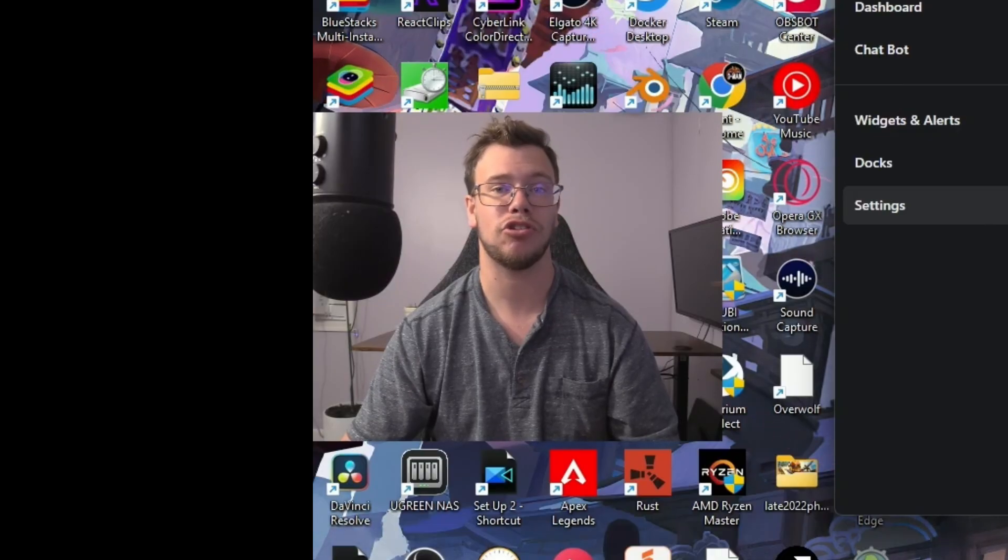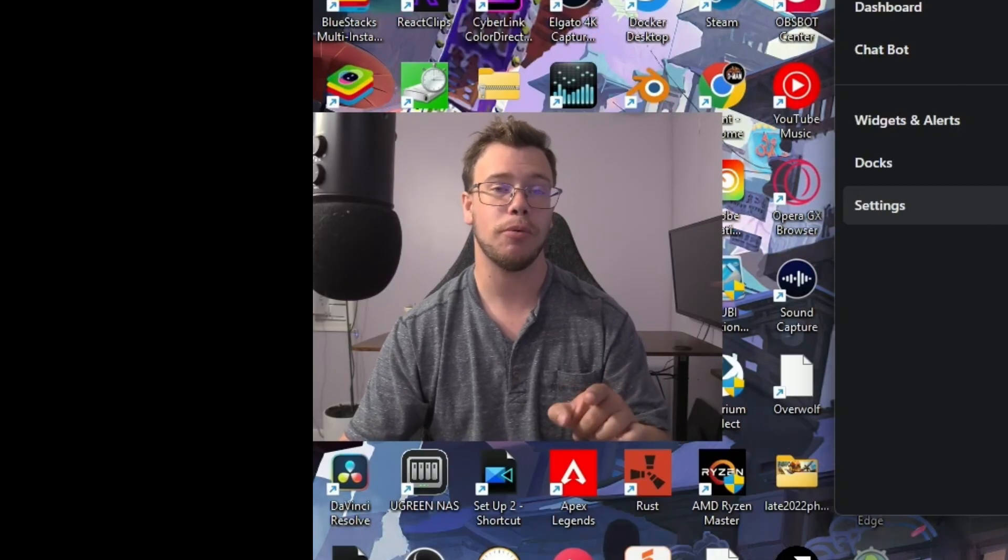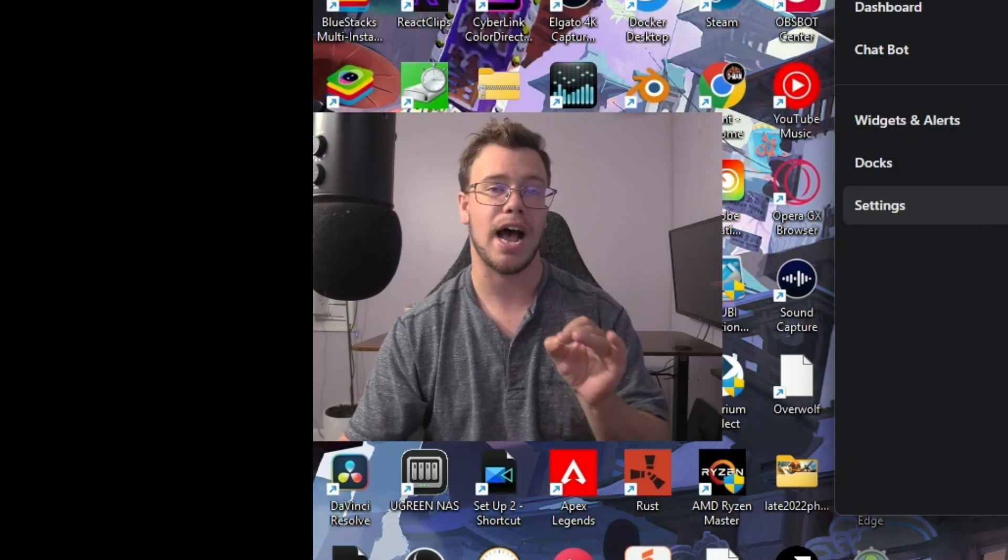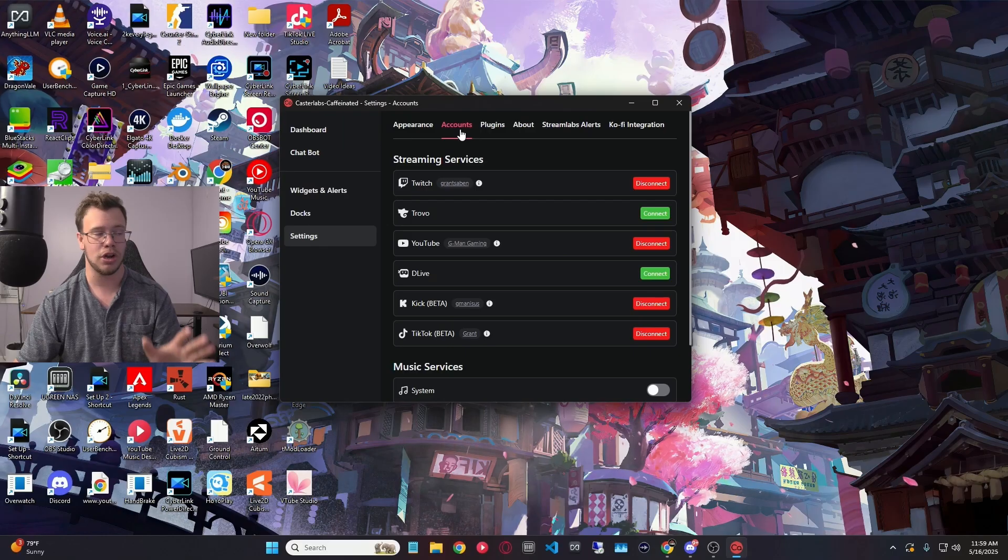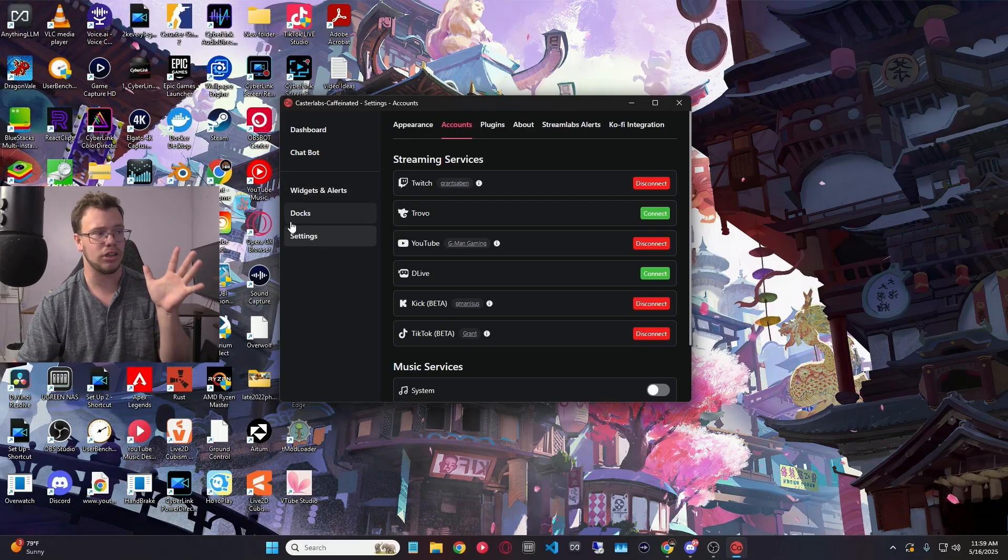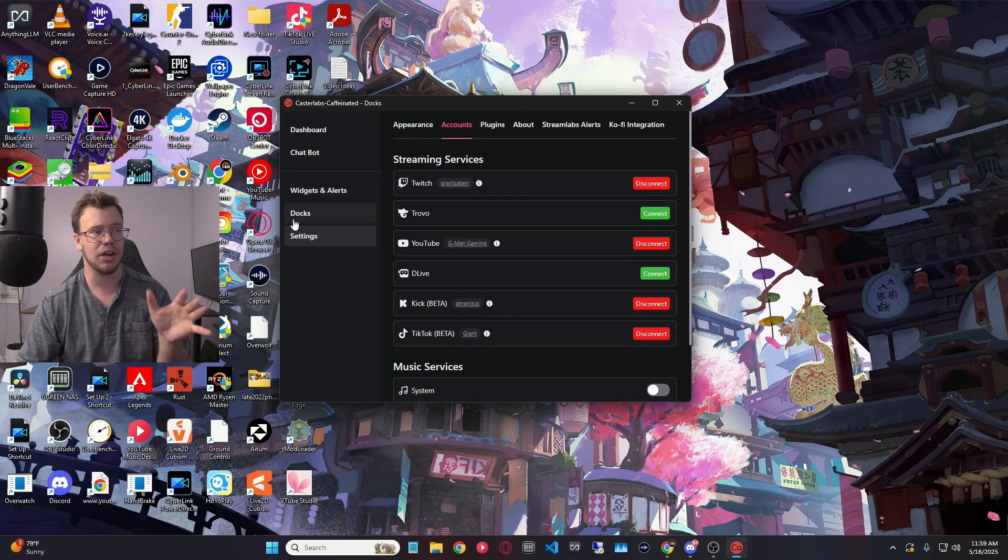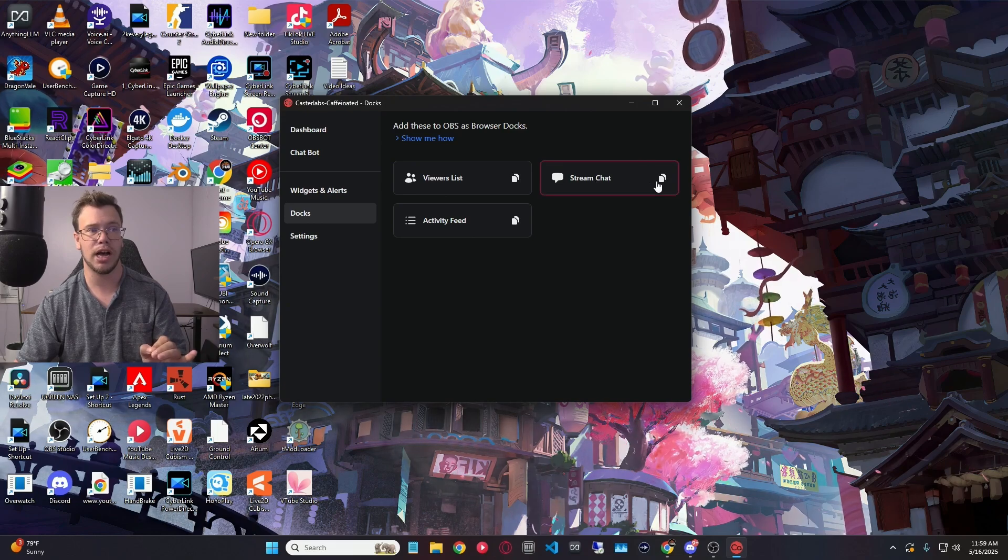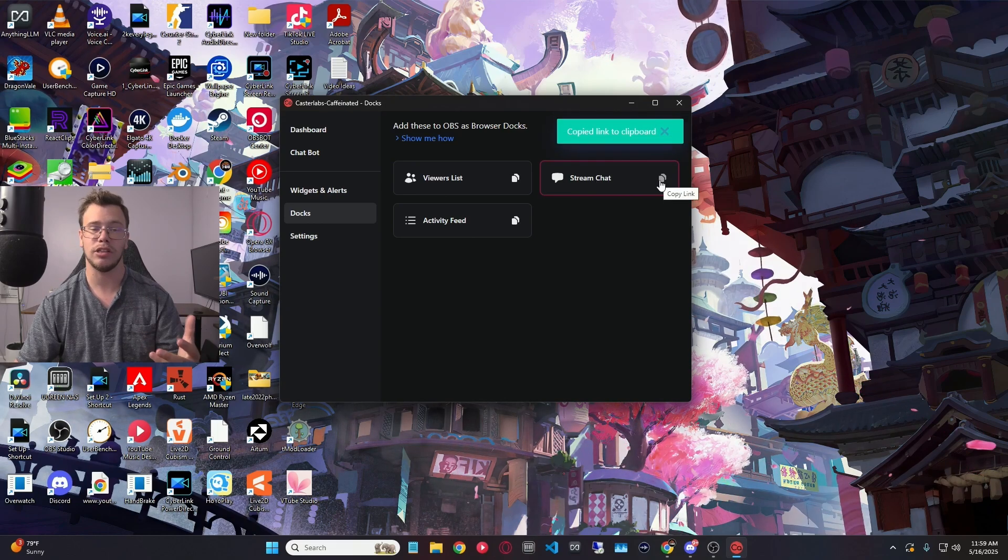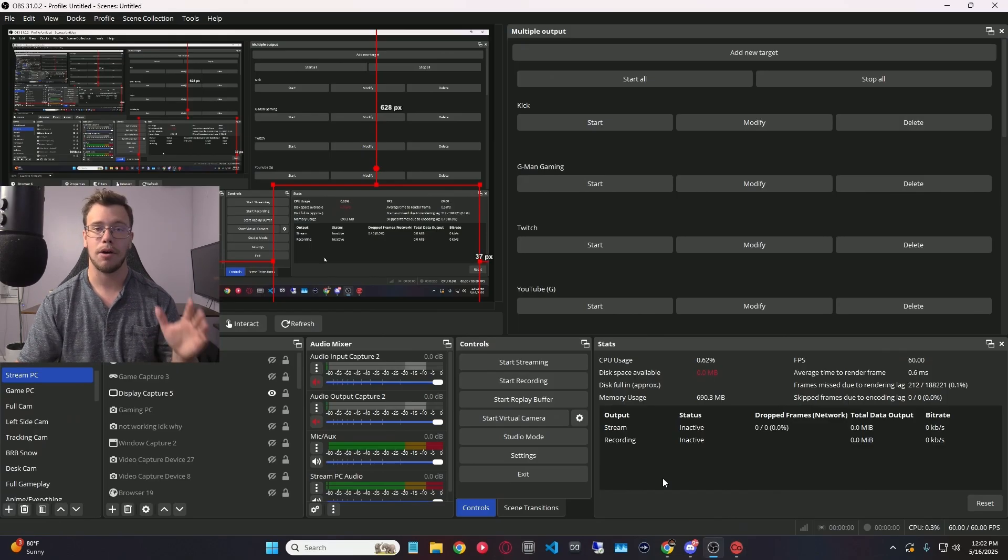Now that we connected all the platforms we want our chat to show up from, what we want to do now is add the chat into OBS Studio. So we're going to go into the Docks icon here, then we want to copy the Stream Chat, and we're going to take this URL and put it into OBS Studio.